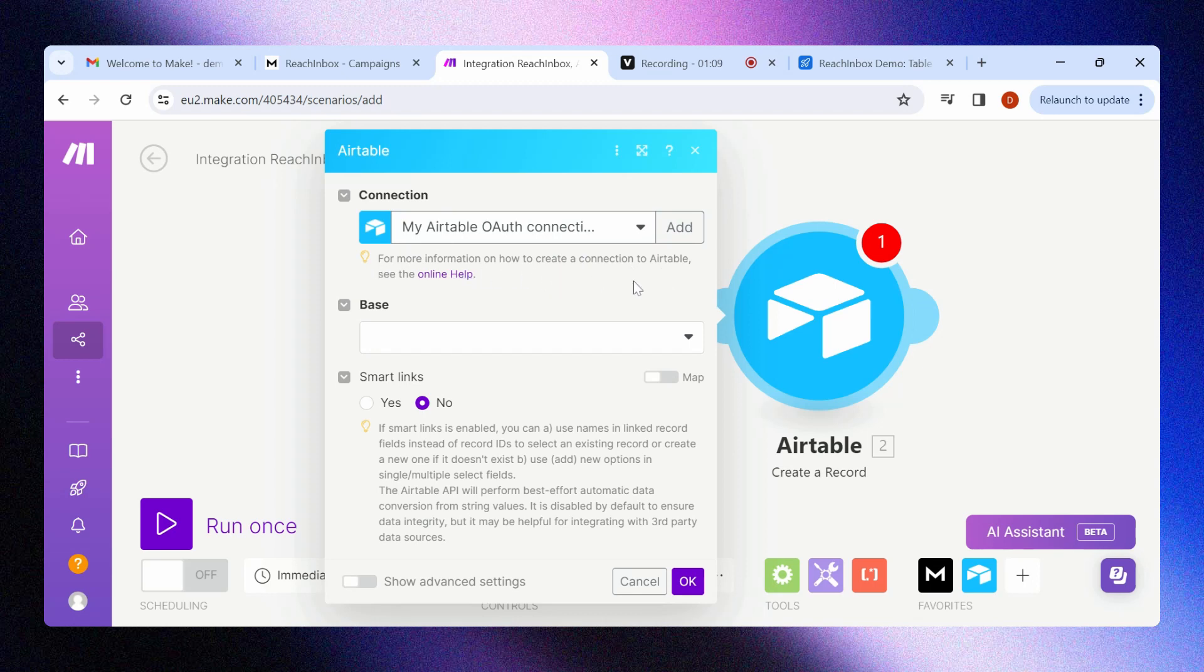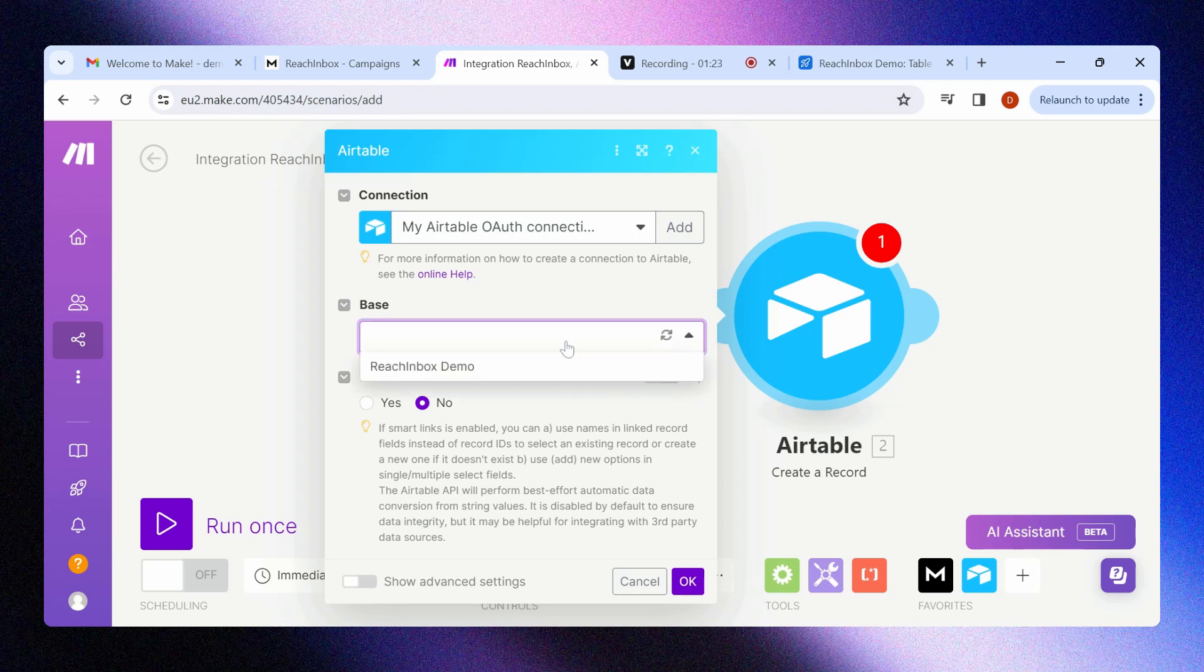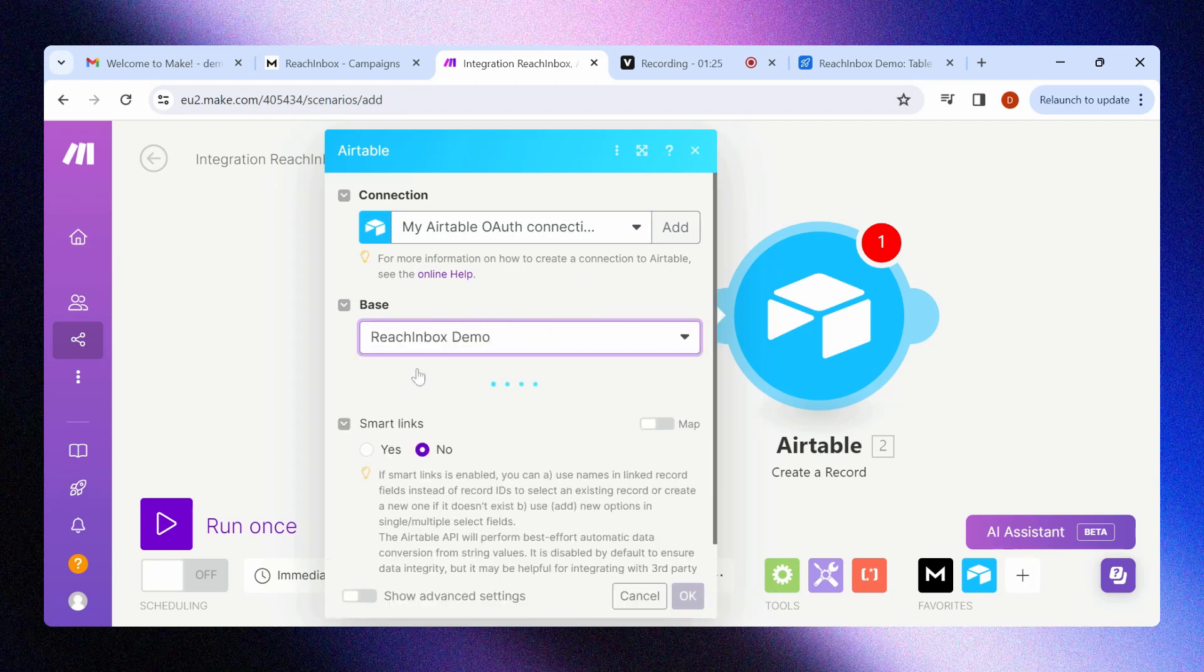This should trigger a standard authentication process where you will have to log into your Airtable account and authorize the connection with Make.com. You can do this using OAuth if you are already signed into Airtable with your Google account. Once the authorization is complete, select the base.